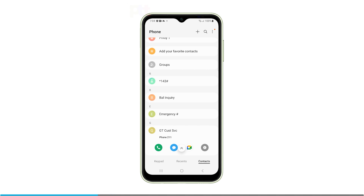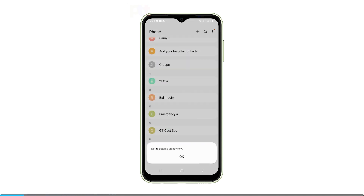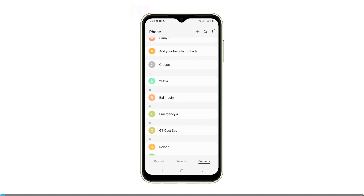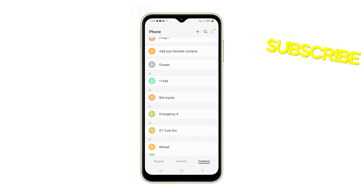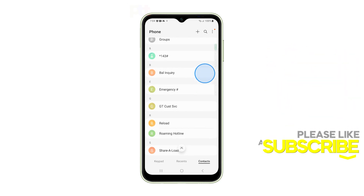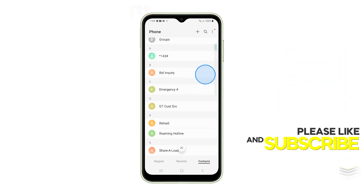With these troubleshooting steps, you should be able to get your Galaxy A14 to send MMS picture messages successfully again. We hope this video has been helpful. Thanks for watching.